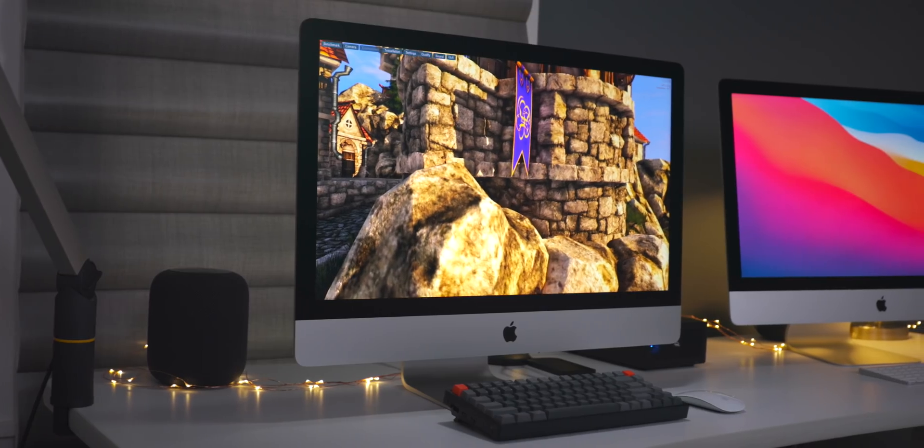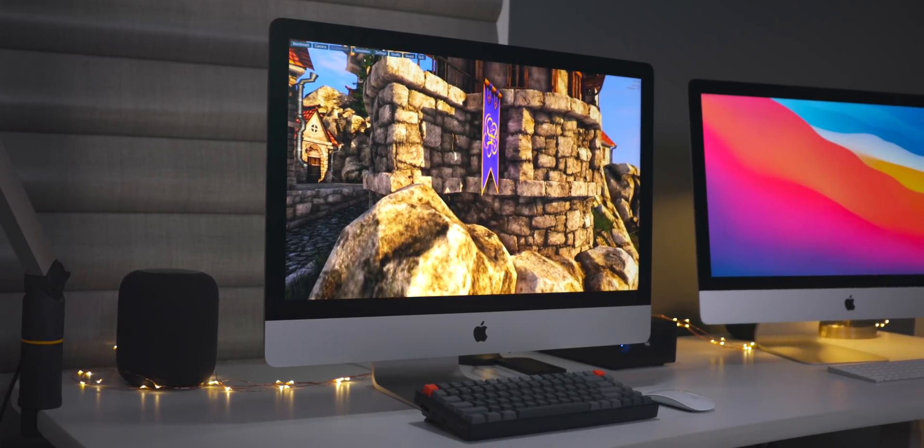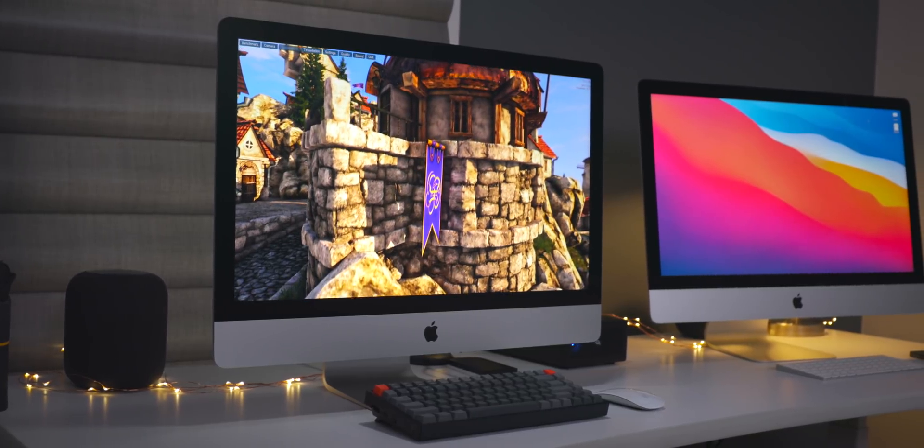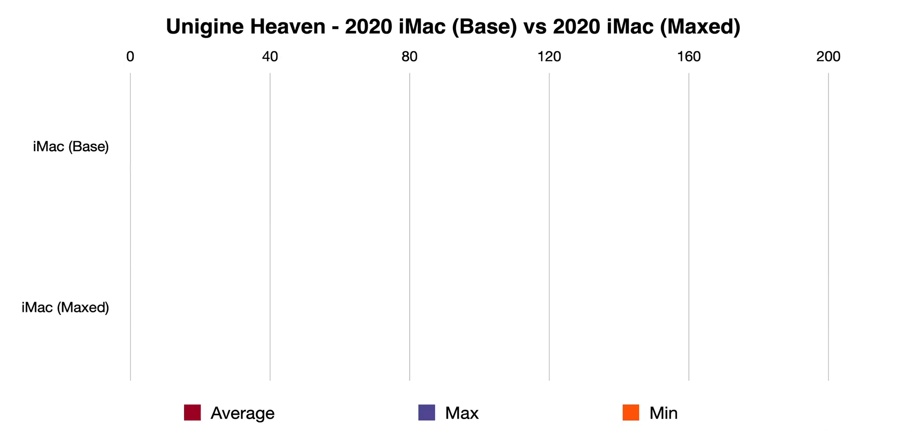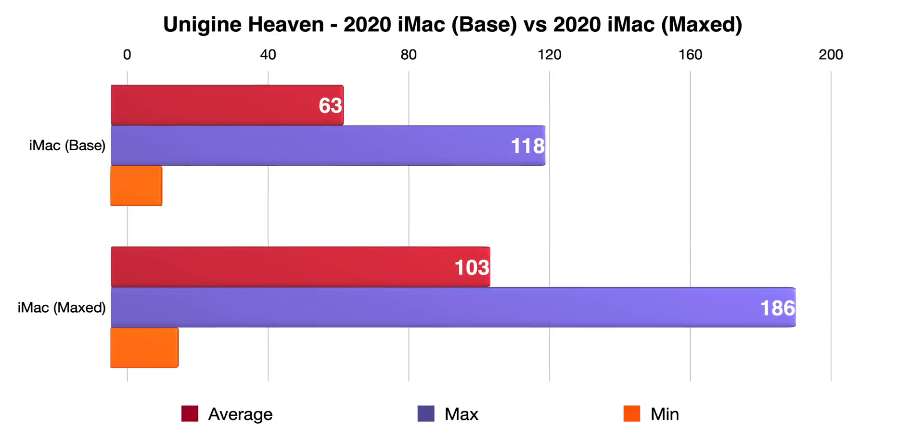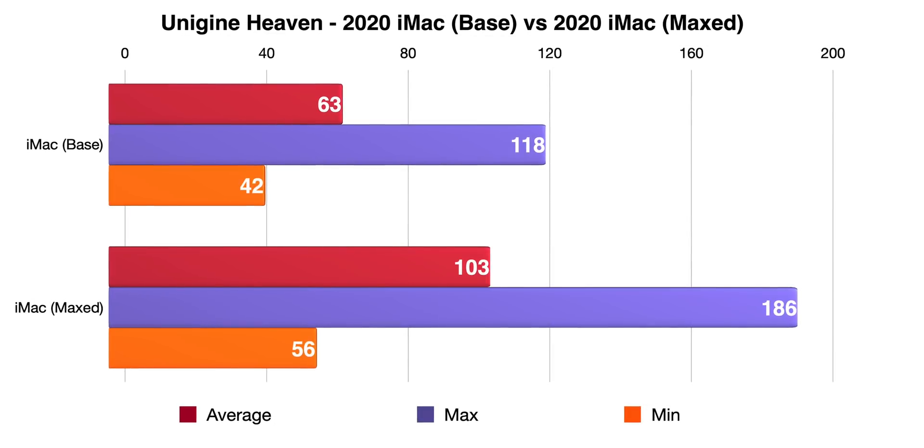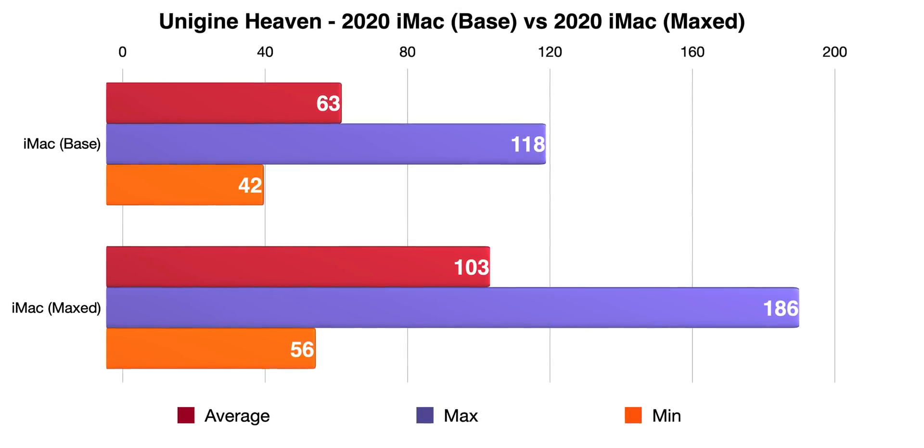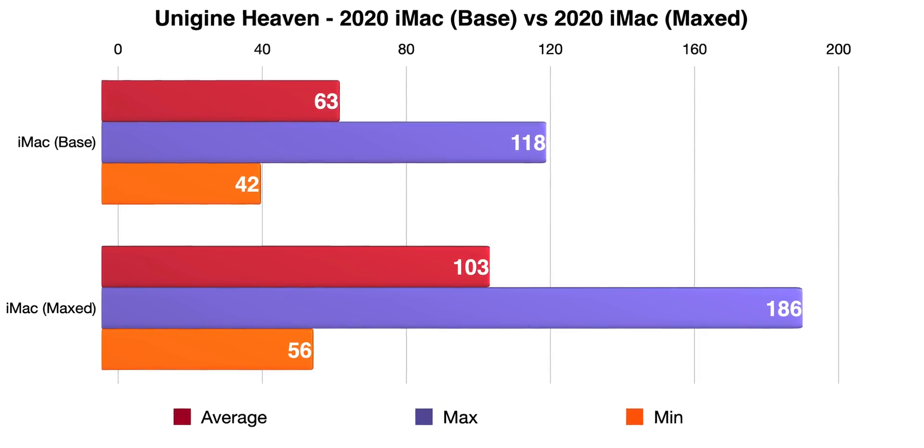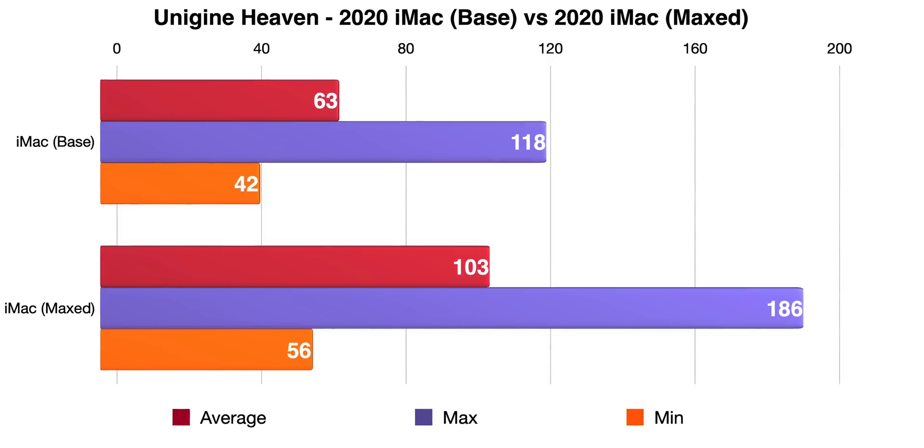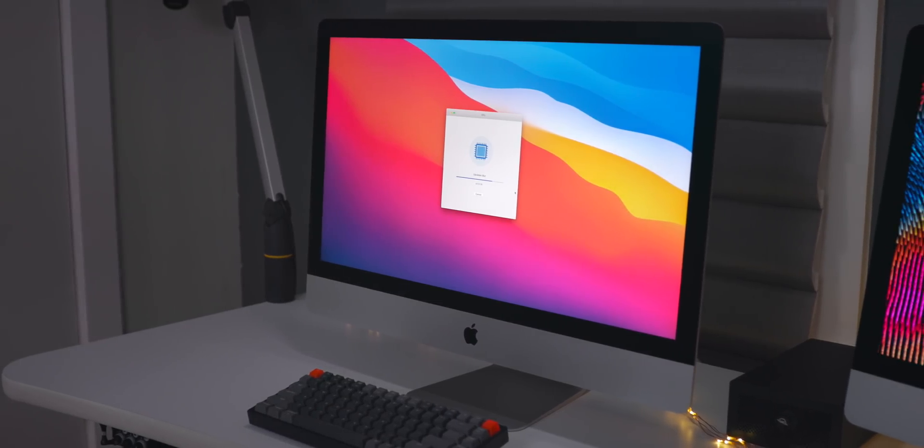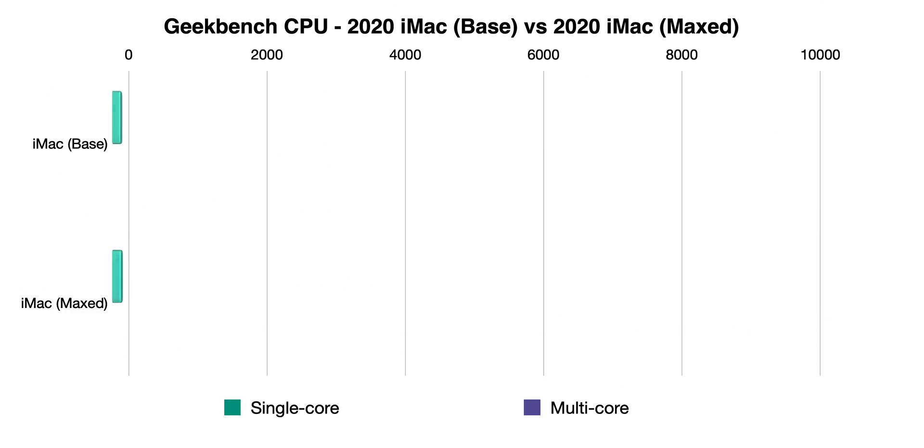That was a real-world example of why you might consider upgrading your iMac from the base model. And that's supported in our Heaven benchmark, ultra settings, 1080p, tessellation moderate: 63 frames per second versus 103 on the maxed out iMac.